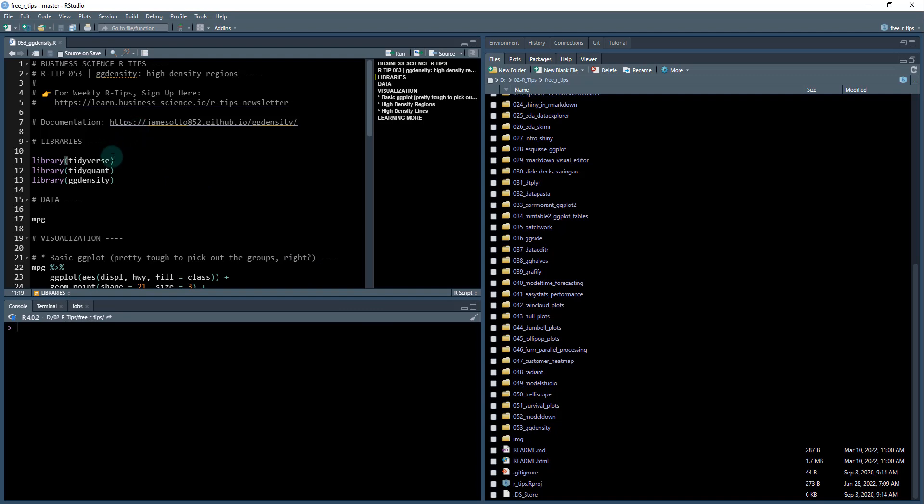I'm going to run the libraries we'll be using today: the tidyverse, tidyquant, and GGDensity.